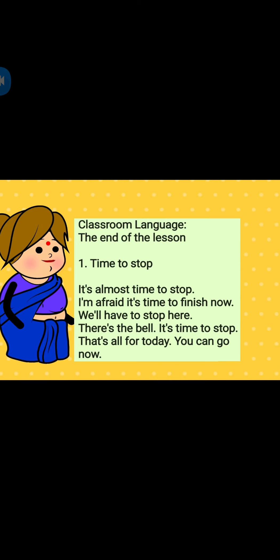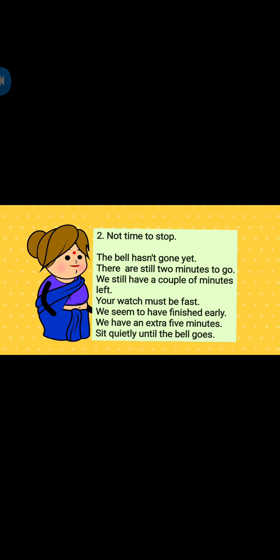Classroom language: The end of the lesson — time to stop. It's almost time to stop. I'm afraid it's time to finish now. We will have to stop here. There's the bell, it's time to stop. That's all for today. You can go now. Second one: Not time to stop. The bell hasn't gone yet. There are still two minutes to go. We still have a couple of minutes left. Your watch must be fast. We seem to have finished early. We have an extra five minutes. Sit quietly until the bell goes.